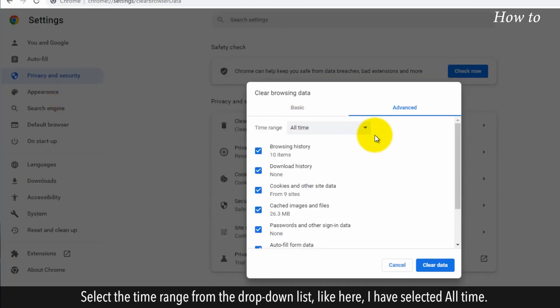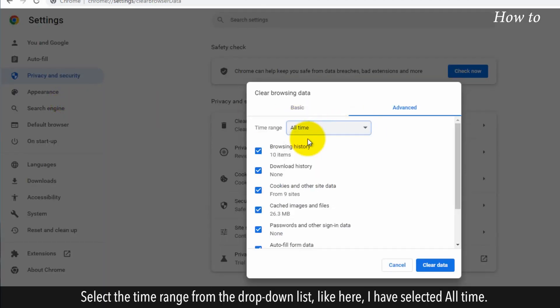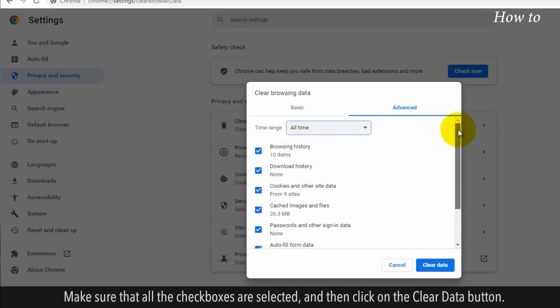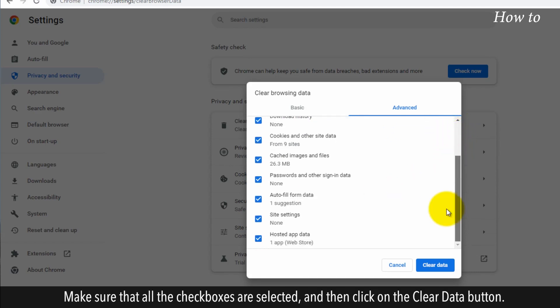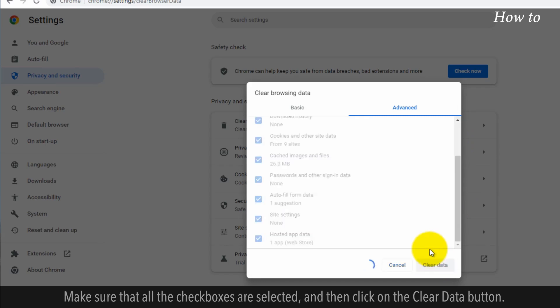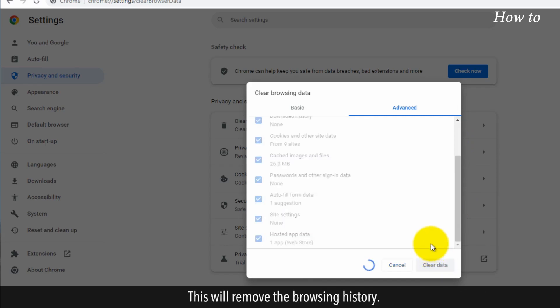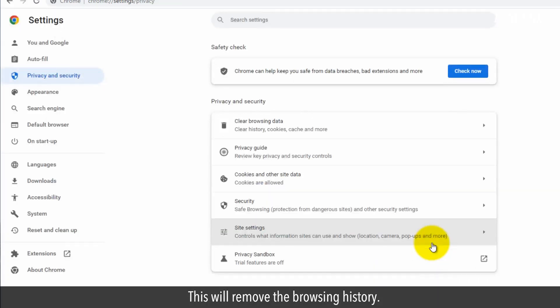Select the time range from the drop-down list. Like here, I have selected All Time. Make sure that all the checkboxes are selected and then click on the Clear Data button. This will remove the browsing history.